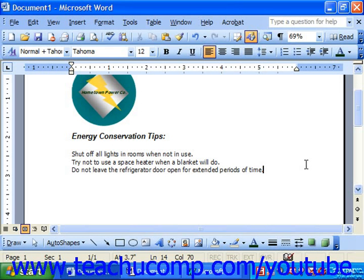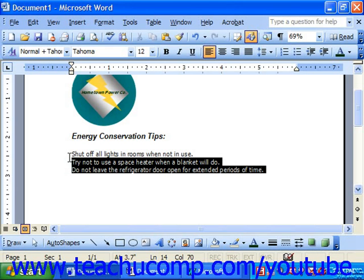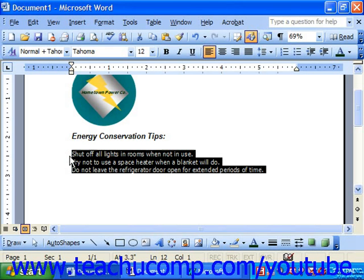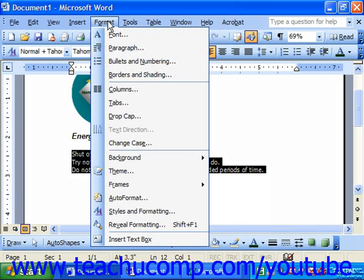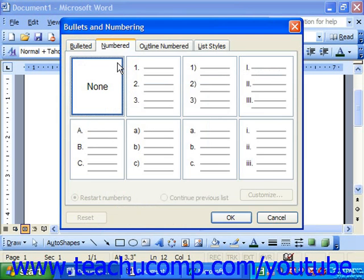You can change the appearance of bullets and numbering that you apply. To do that, select the bulleted or numbered list, then choose Format from the menu bar, then Bullets and Numbering. This will bring up the Bullets and Numbering dialog box.